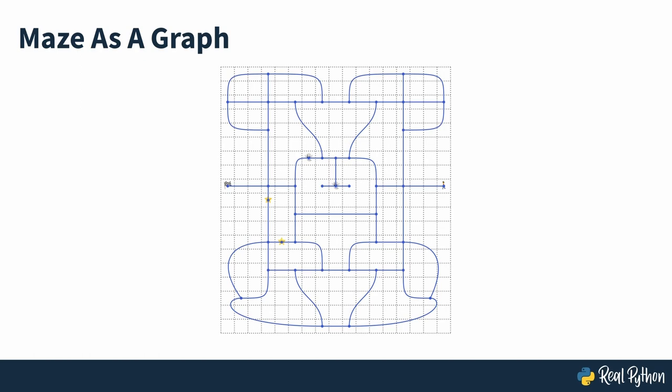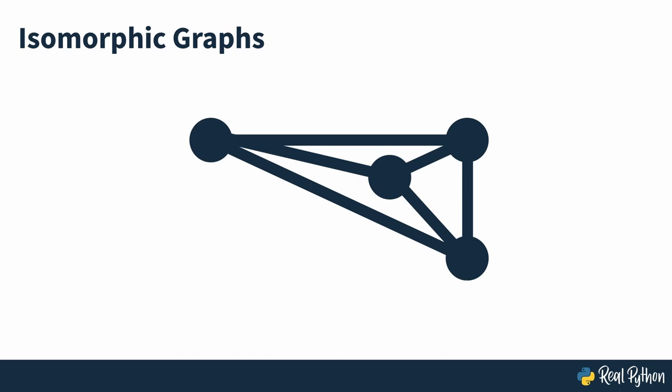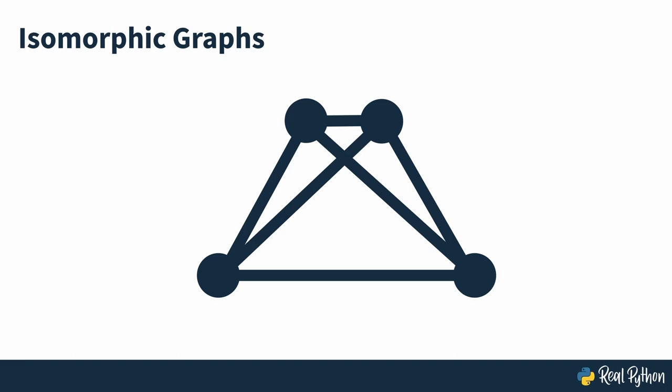It's worth noting that you can draw the same graph in different ways without changing its underlying structure. For example, you could draw all edges of straight lines, let them cross each other, or arrange the nodes in a certain pattern. Mathematically, a graph is nothing more than a set of nodes and edges which you can lay out in any order and locations that you want.